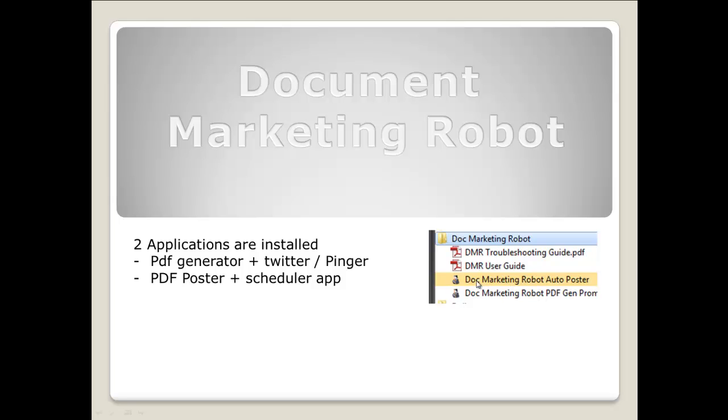The Doc Marketing Robot auto poster posts, uploads, and schedules your created PDFs onto your specified sites. The Doc Marketing Robot PDF gen promoter creates all your PDFs and is also used to promote the links you create within the poster.